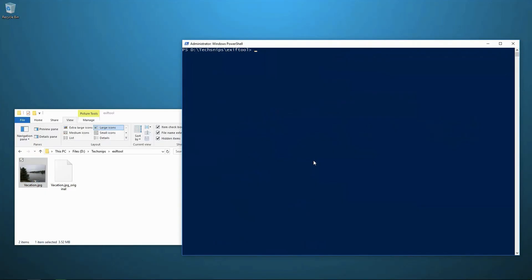I can also do that using EXIFTOOL. If I bring up the command EXIFTOOL on this vacation.jpg and I want to insert a tag, let's insert a tag called copyright. I'm going to put dash copyright equals.